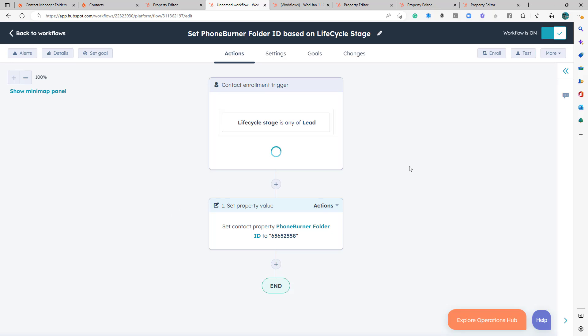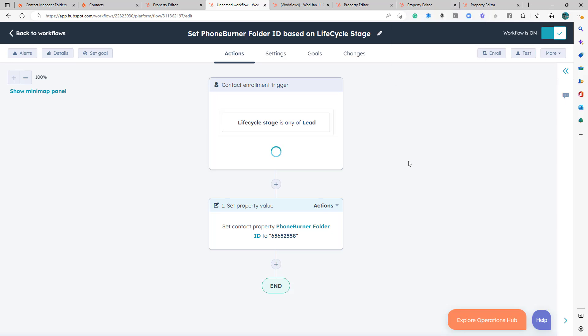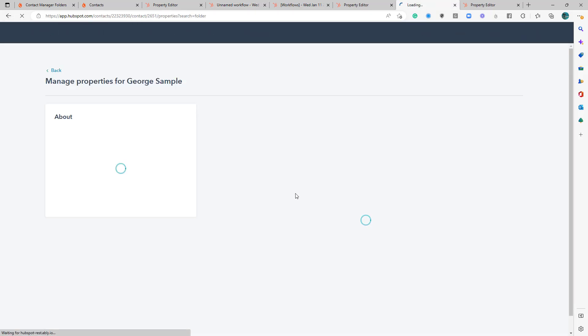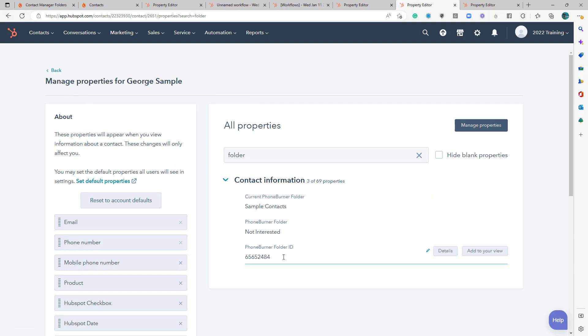It should be going through and updating the folder IDs for each of those six records. I don't know. I don't know how soon we would see that change, but let's do this. Let's go ahead and add this to our view so that we don't have to go in and edit all properties to see this. And let's go back.